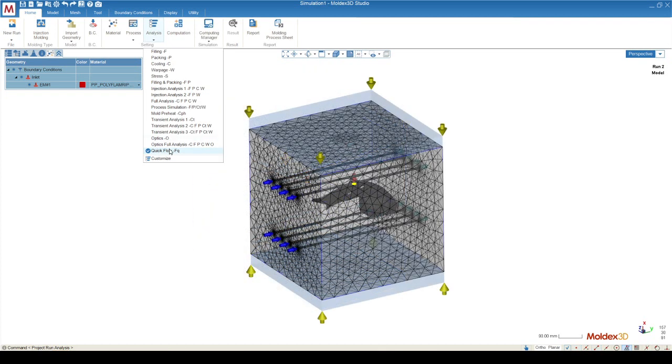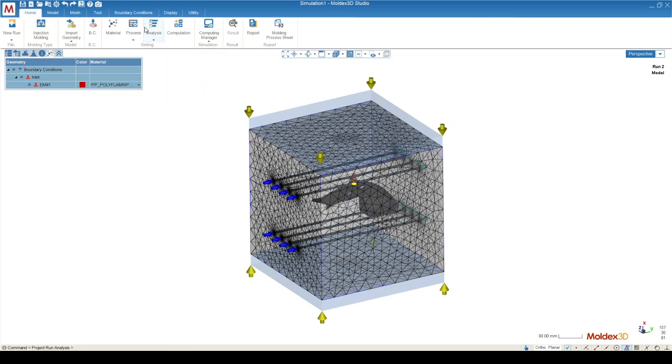For this simulation, we're going to use a warpage analysis, transient analysis 3, because we have a cooling system assigned in our simulation. Once you've assigned your analysis sequence, you can trust the computation parameters and move straight to the computing manager.